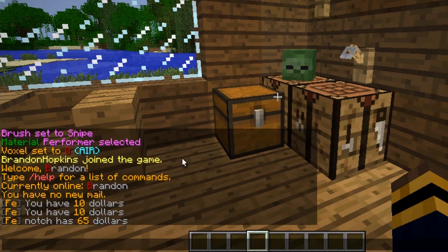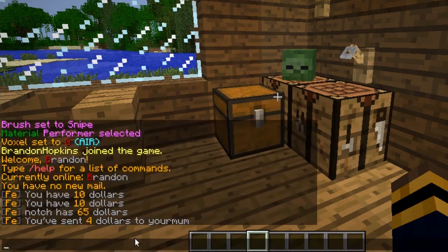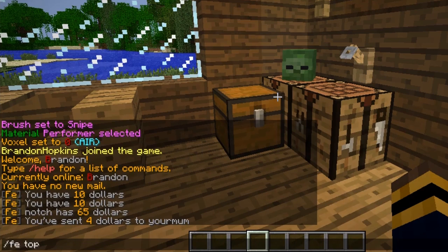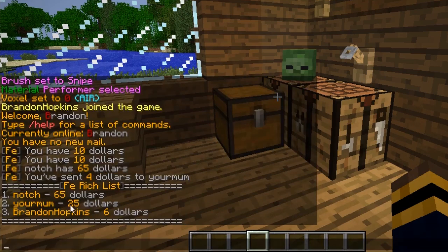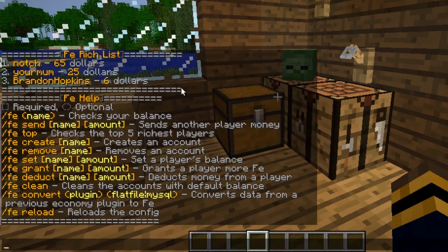I can also send players money. So if I wanted to send your mom $4, I do fe send [player] 4 — and I just sent her $4. You can also see the top accounts: if I do fe top it will give me the leaderboard — it goes Notch, your mom with $25, and me with $6. And you can also do fe help which will display all the commands you can use.